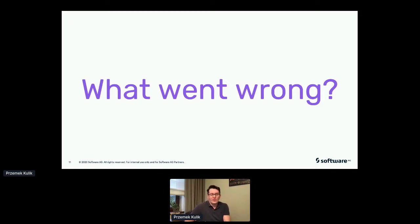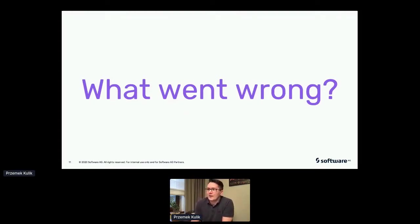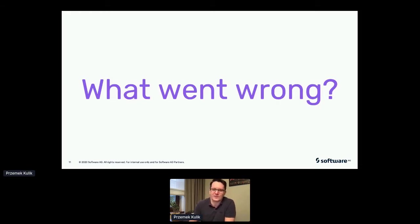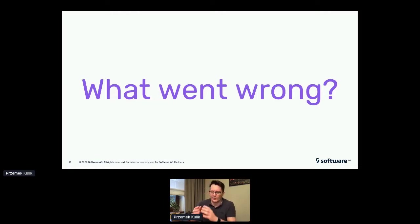Well, for starters, we violated some of the longstanding software principles. For example, there was no design or even thinking about high cohesion and low coupling. This is nothing new — it has been around for ages. We got trigger happy with building new microservices and built too many of them without thinking about the structure.